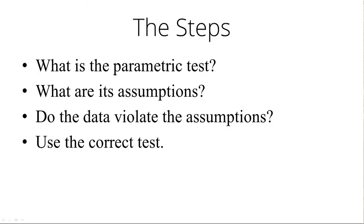Here are the steps. The parametric test is the chi-squared test of independence. It makes the usual assumption that n times pi and n times one minus pi is at least five in each of the cells. If the data violates it, you're stuck. You can combine some levels in the variables, but you can't do anything other than that.